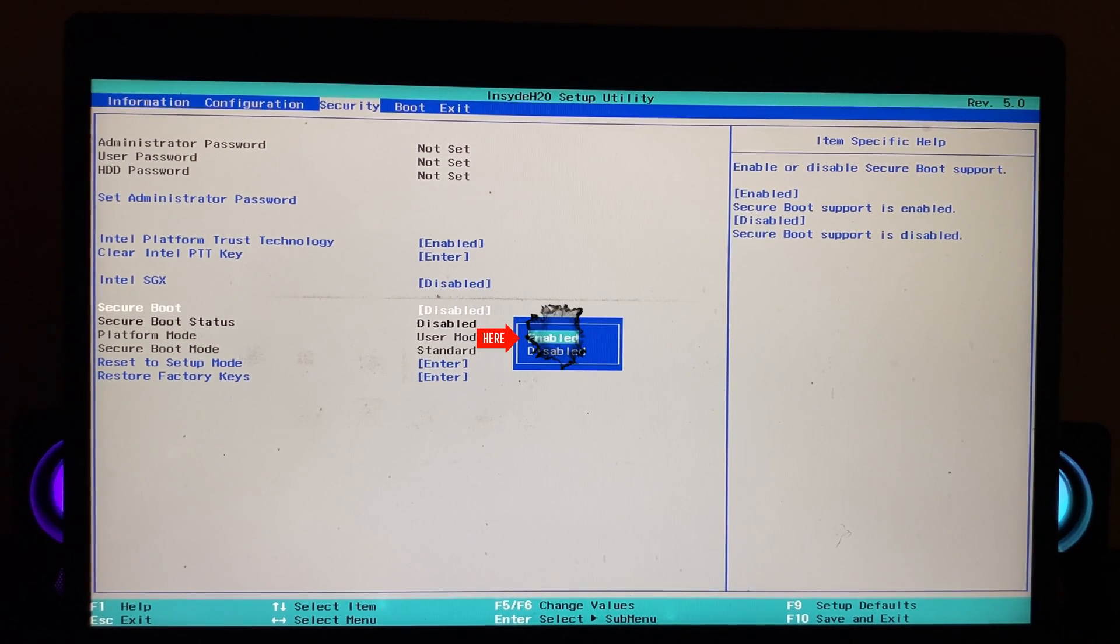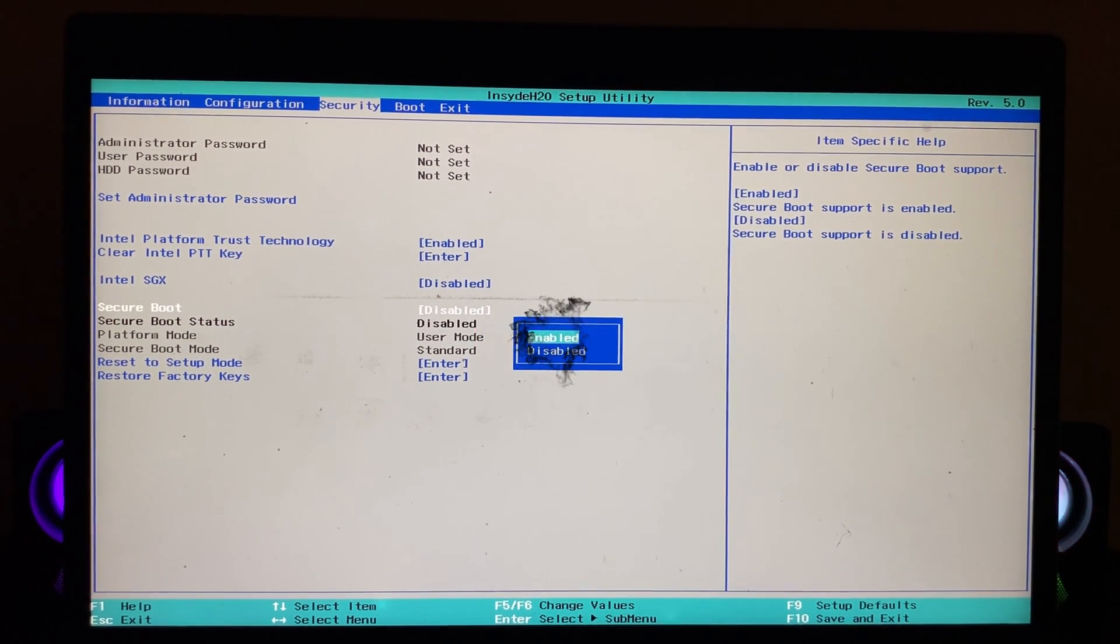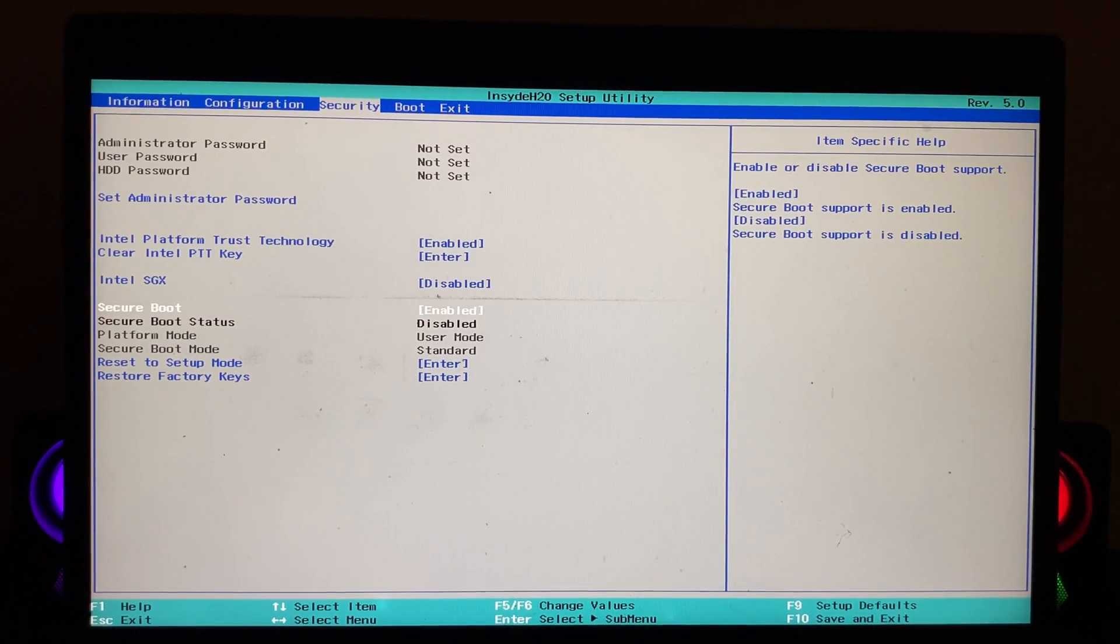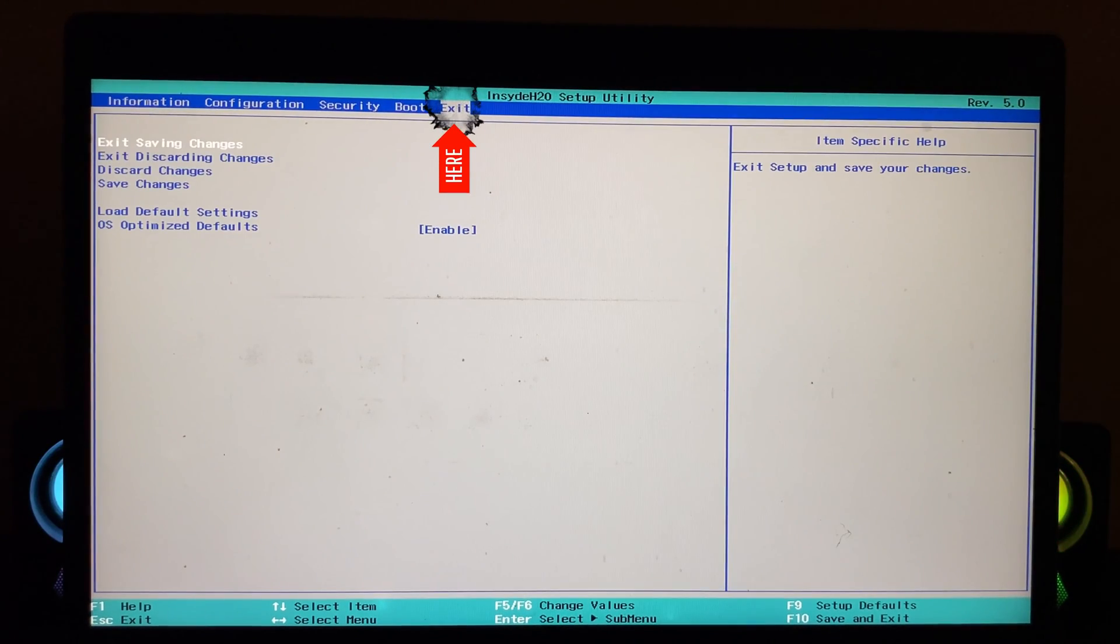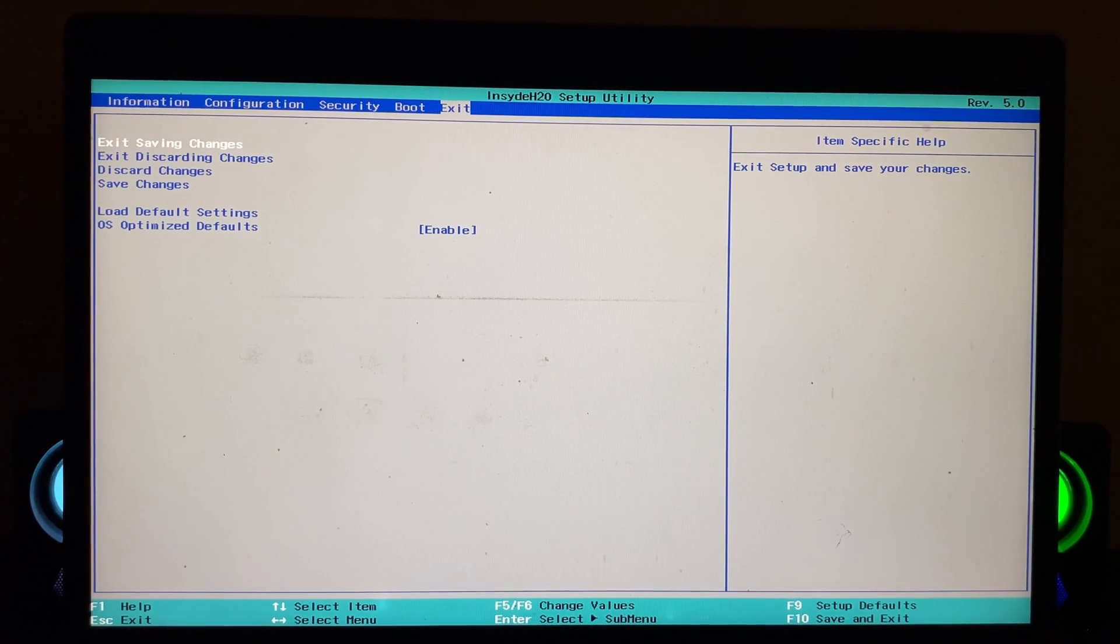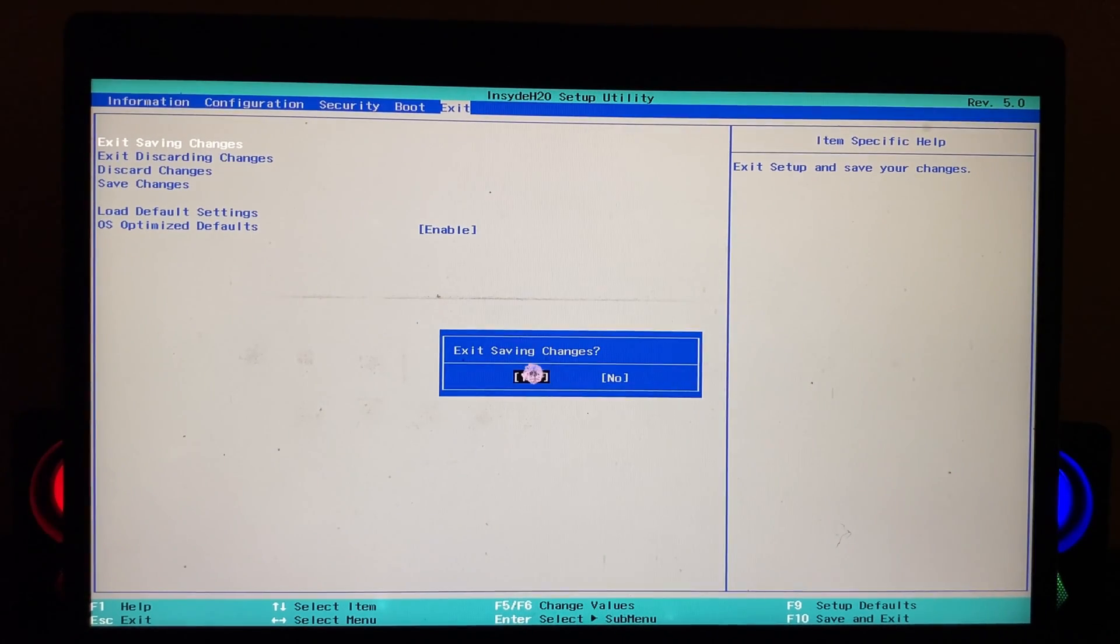Exit section, select the 'Exit Saving Changes' option and tap on Yes. Your computer is going to restart and once it gets back, hopefully your problem is going to be solved and you will be able to play Valorant on your PC or laptop. Hope you find